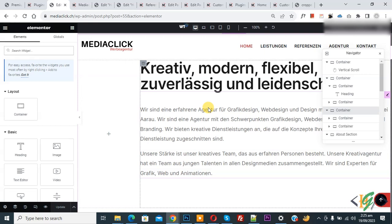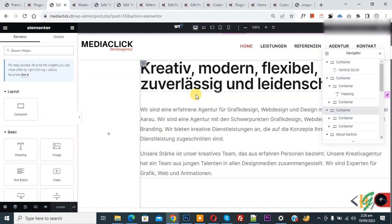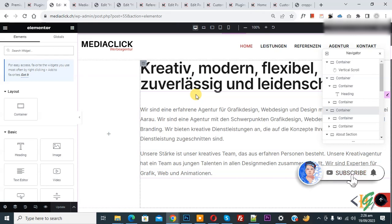Bismillah ar-Rahman ar-Rahim. Assalamu alaikum, my name is Asan and today we are going to set widgets or element alignments in a container in Elementor WordPress. Before starting work, it's my request please subscribe. Thank you, now back to our work.